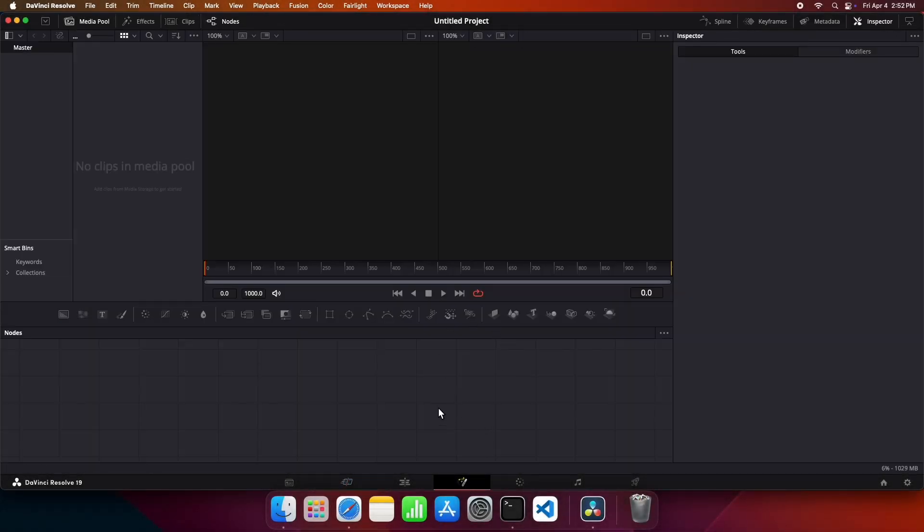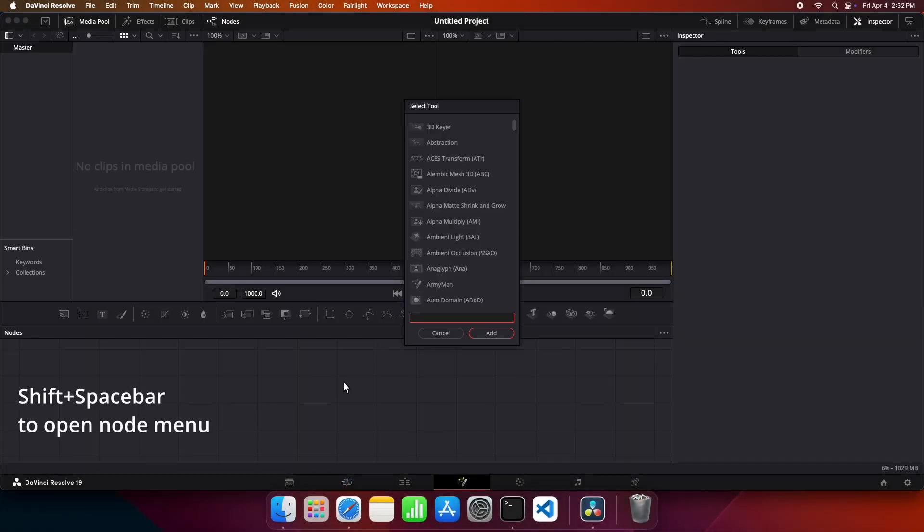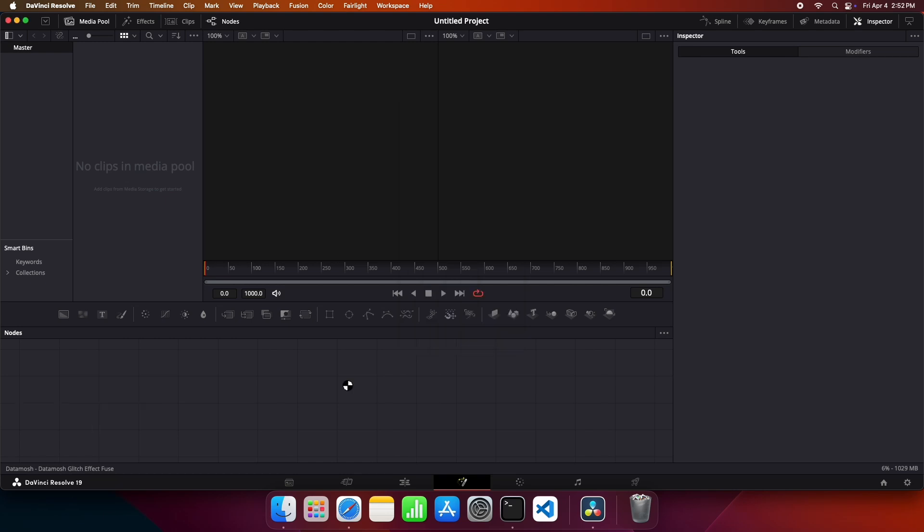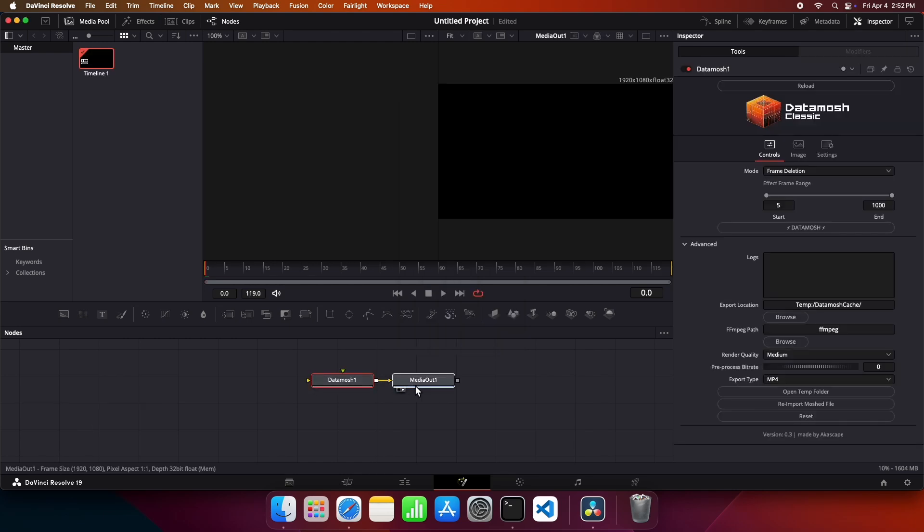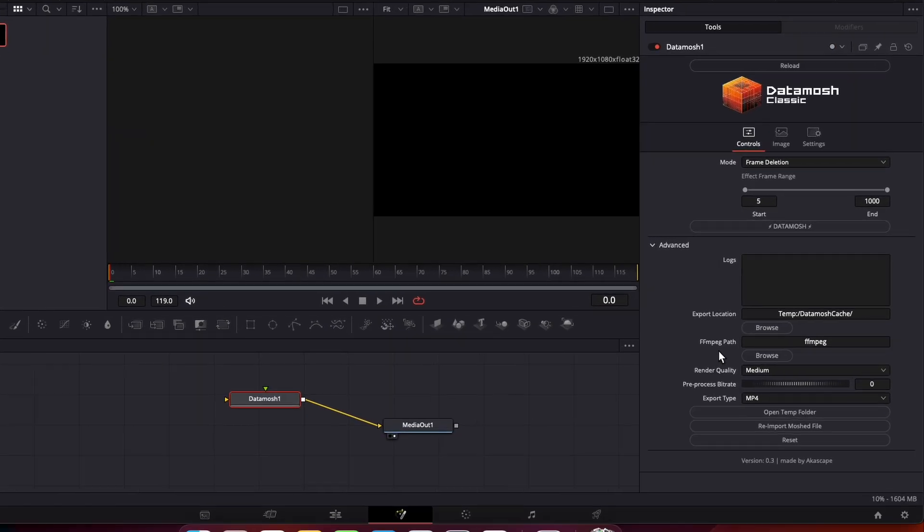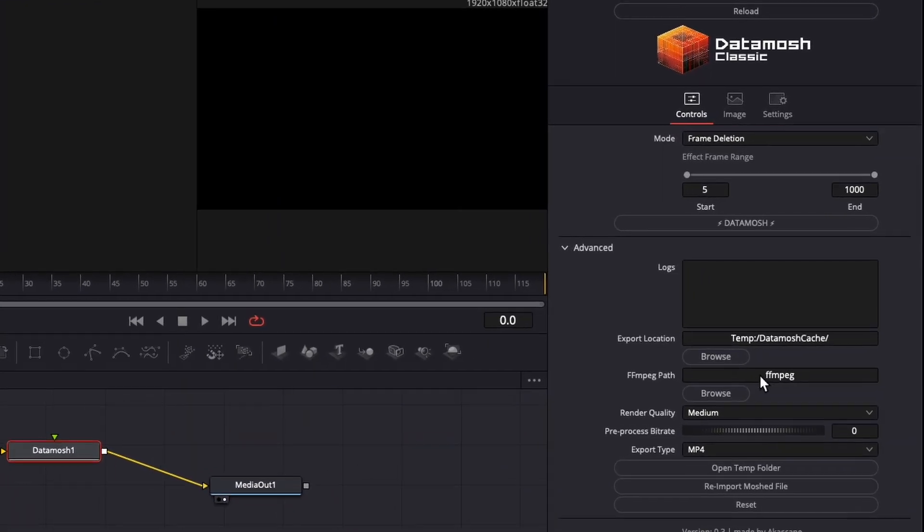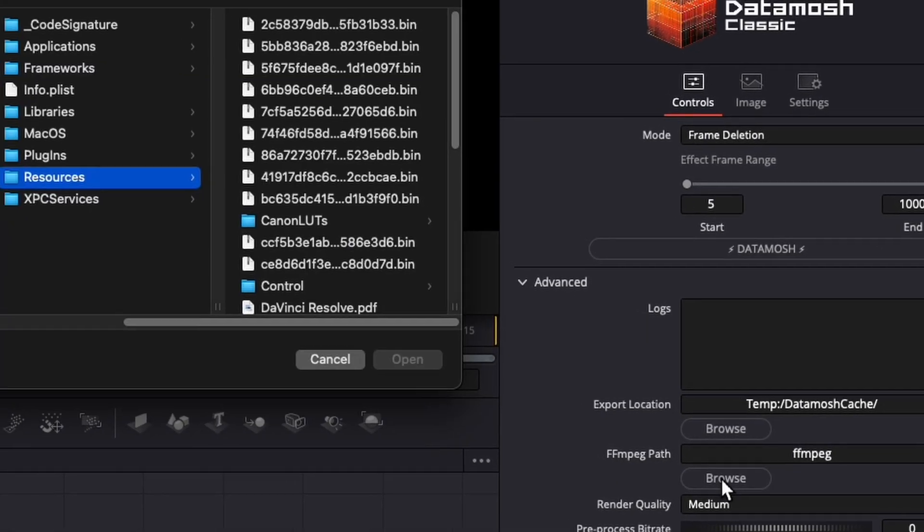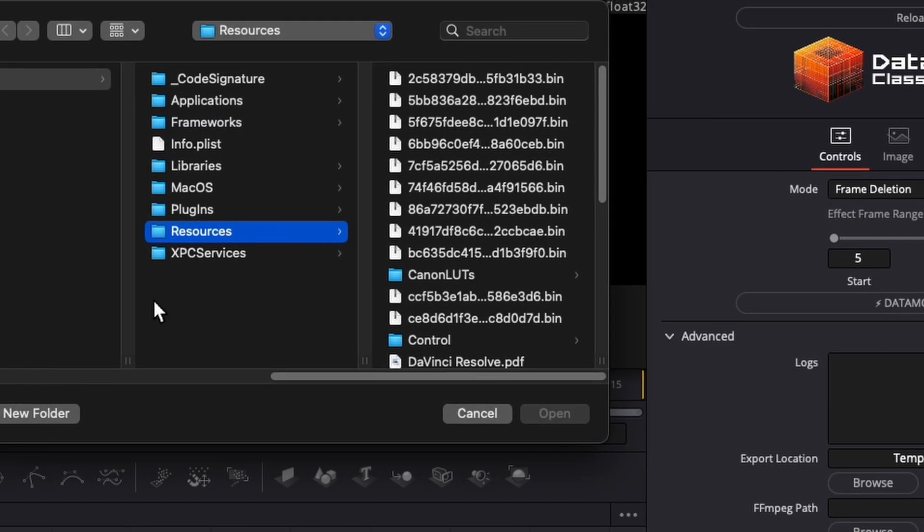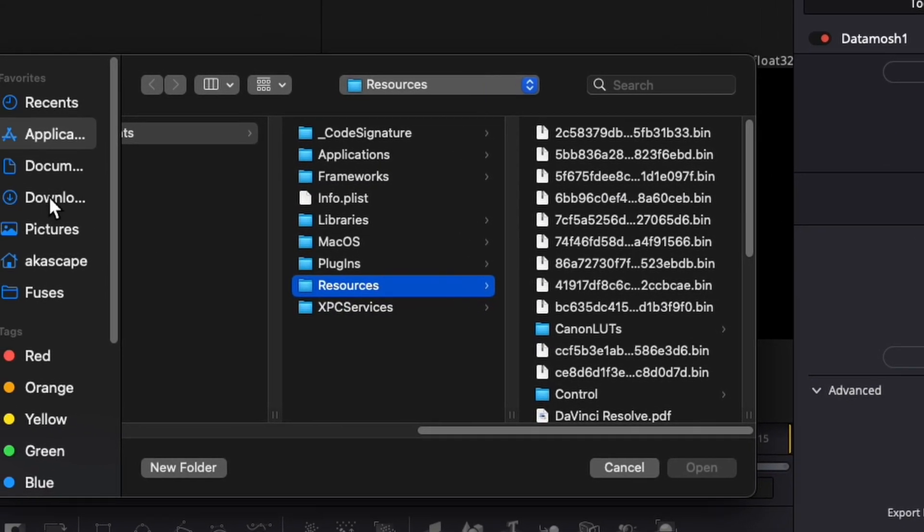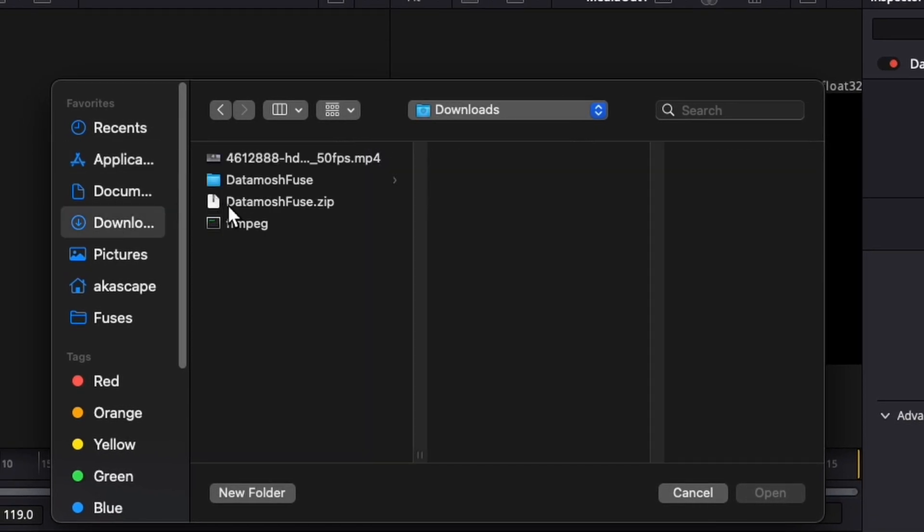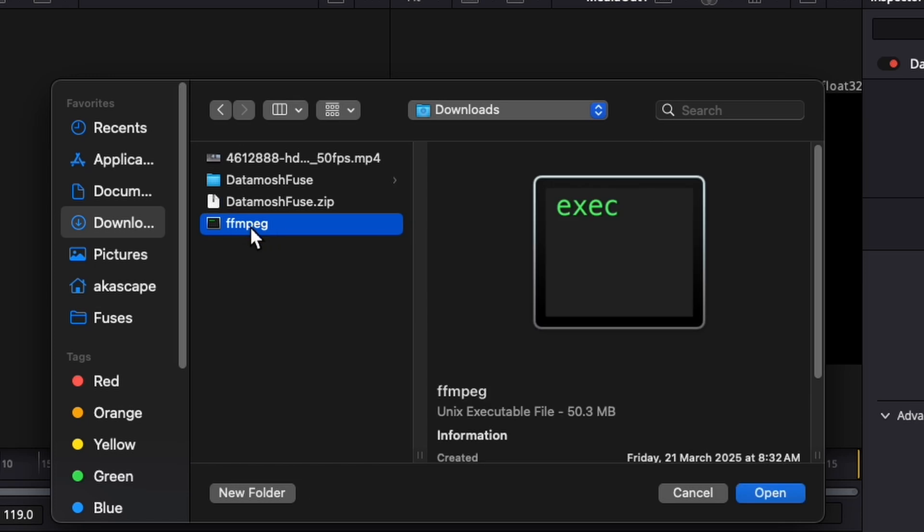open the fusion page and search for the datamosh classic plugin in the node menu. After clicking on this node, you will find some settings on the inspector window. Click on this browse button of FFmpeg path option. Now search and select the FFmpeg file we downloaded.